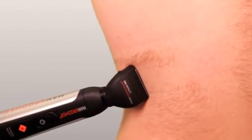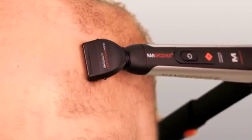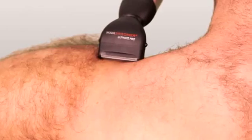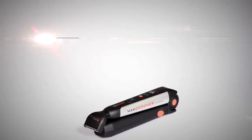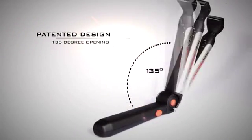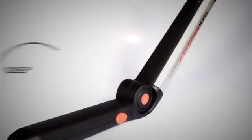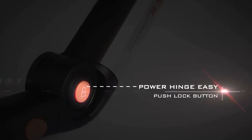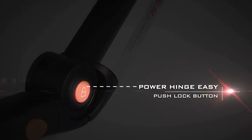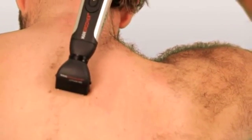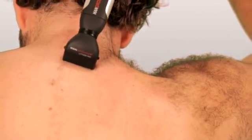Including the middle and lower portions of your back. The Man Groomer Ultimate Pro Back Shaver's unique patented design includes a 135-degree opening for the ultimate shave, but can also lock to the preferred angle by using the patent-pending Power Hinge Easy Push Lock button, enabling you to reach all areas of your back with ease.